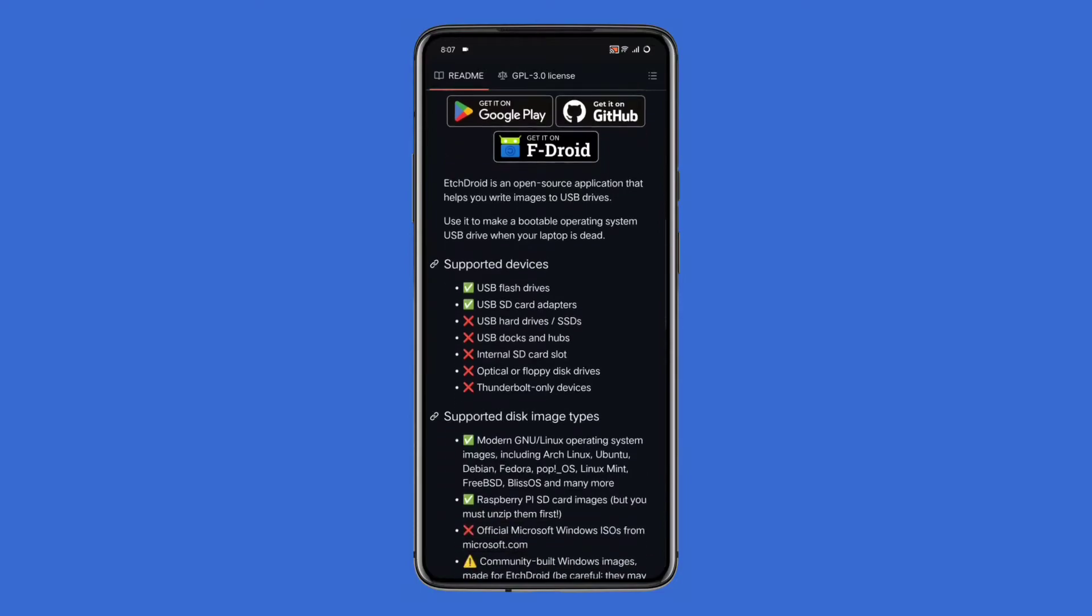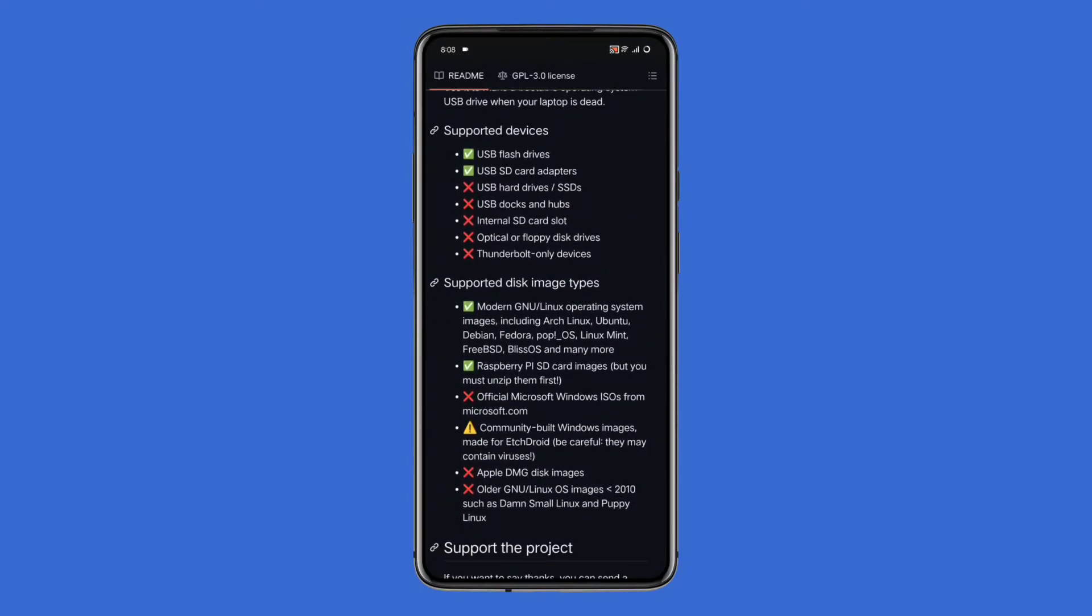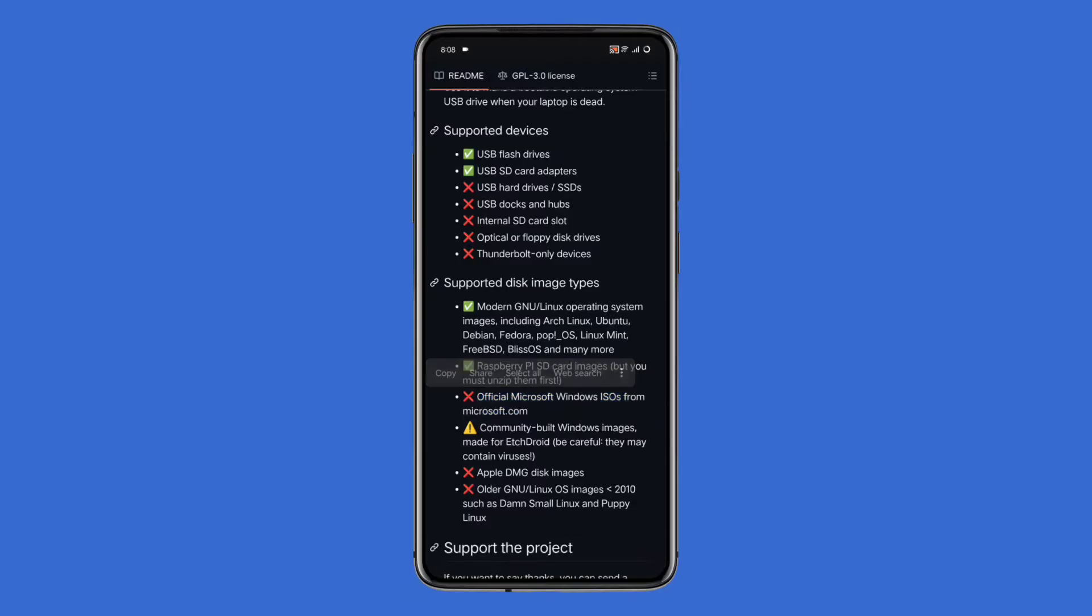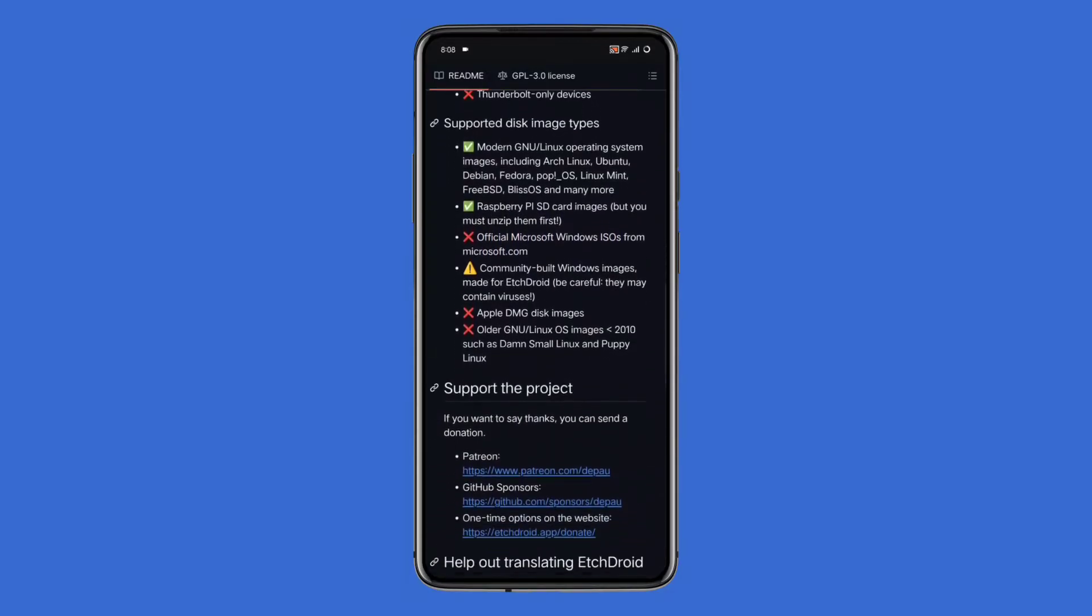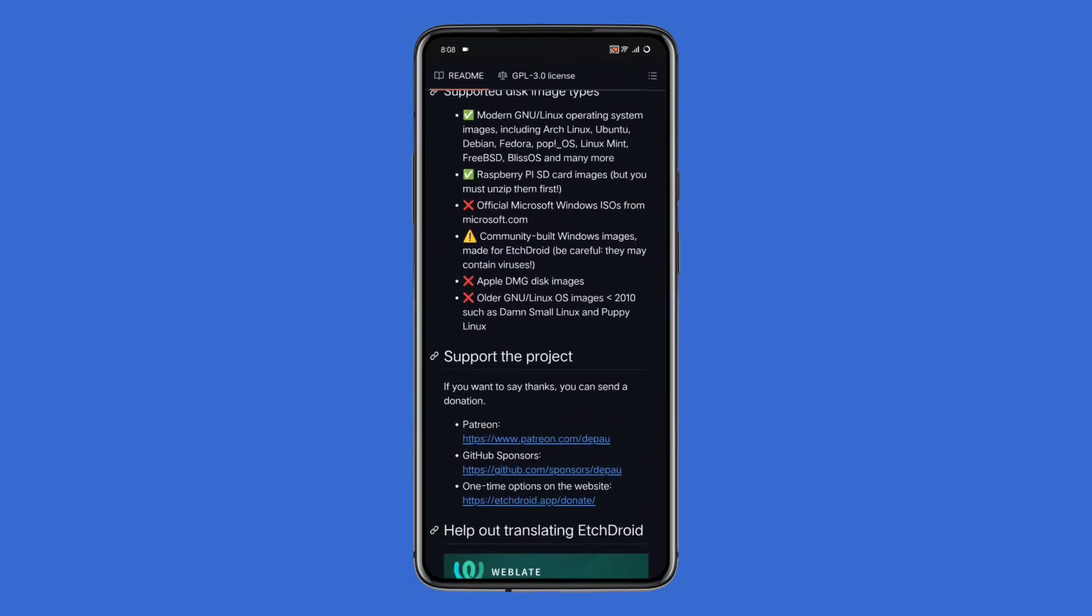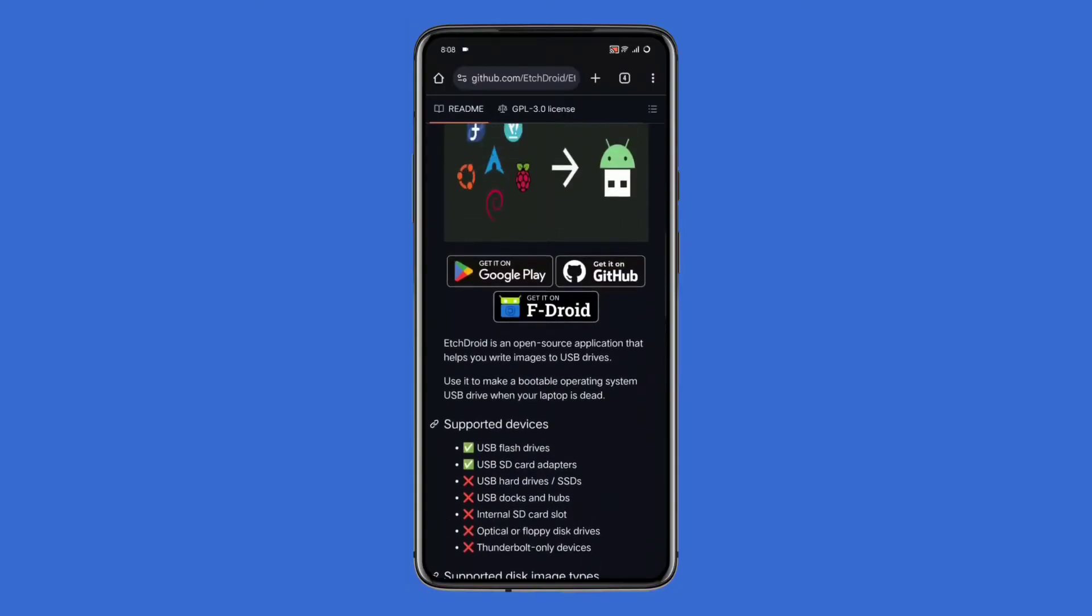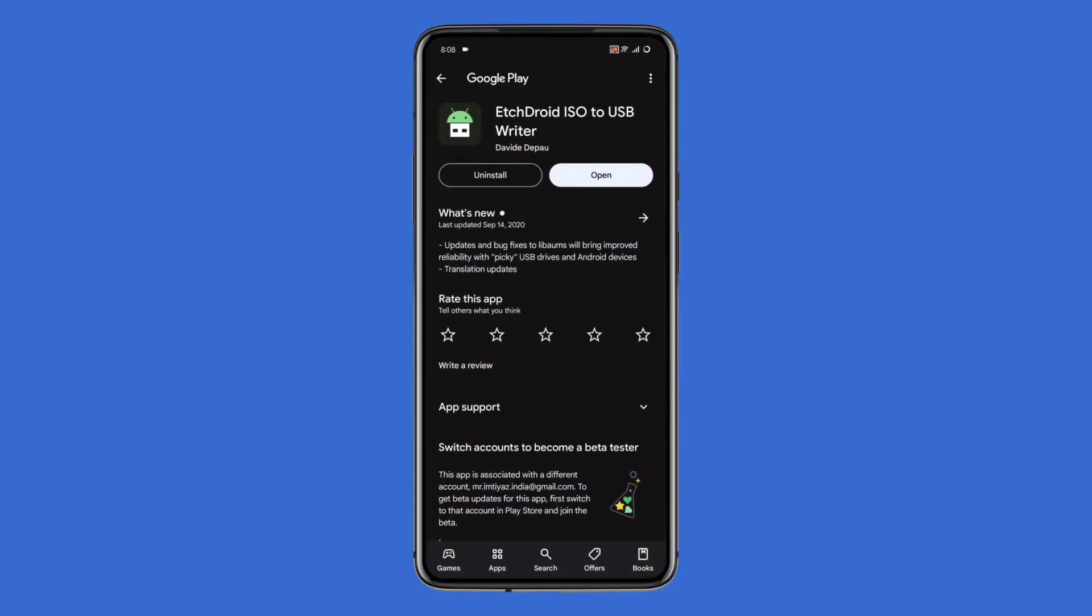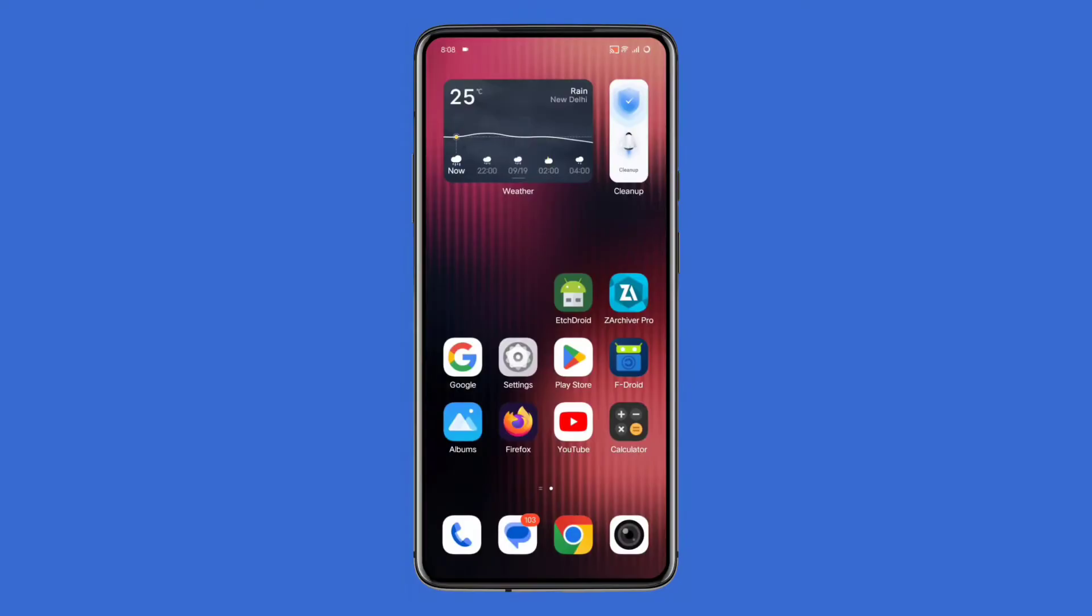Also, it's important to note that EtchDroid mostly supports Linux-based operating systems like Arch Linux, Ubuntu, Debian, Fedora, Pop OS, Linux Mint, and others. Unfortunately, it doesn't support Windows ISOs. If you're here to install Windows, don't worry - you can temporarily boot into a Linux distro and install Windows later. We'll talk about that in a minute.